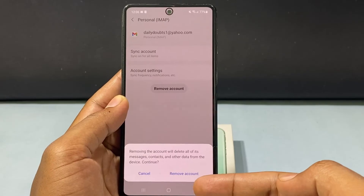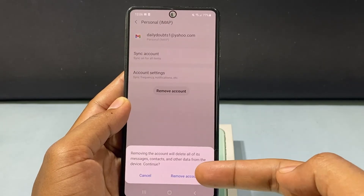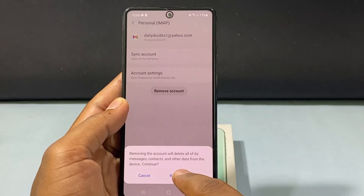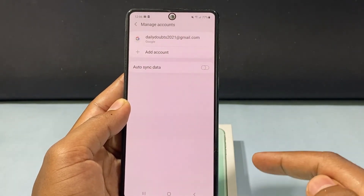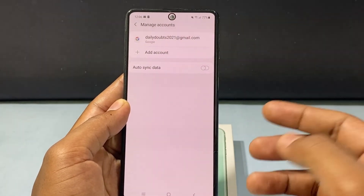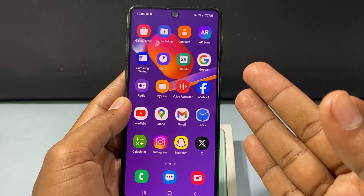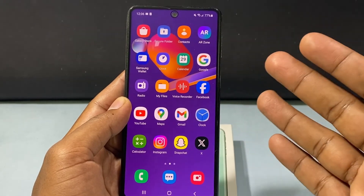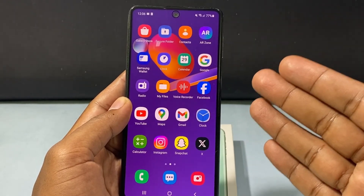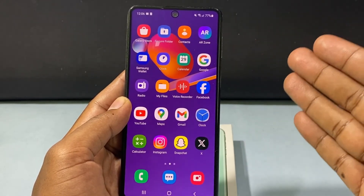And finally, tap Remove account. That's it — this is gone. And these are the three ways you can sign out of Yahoo Mail from your Android phone.